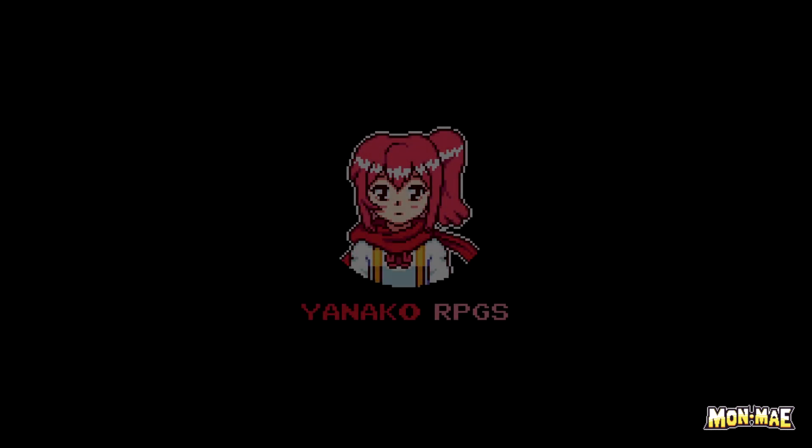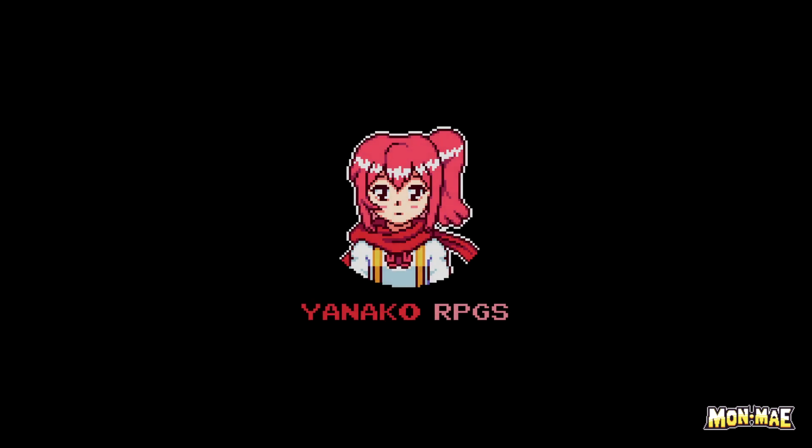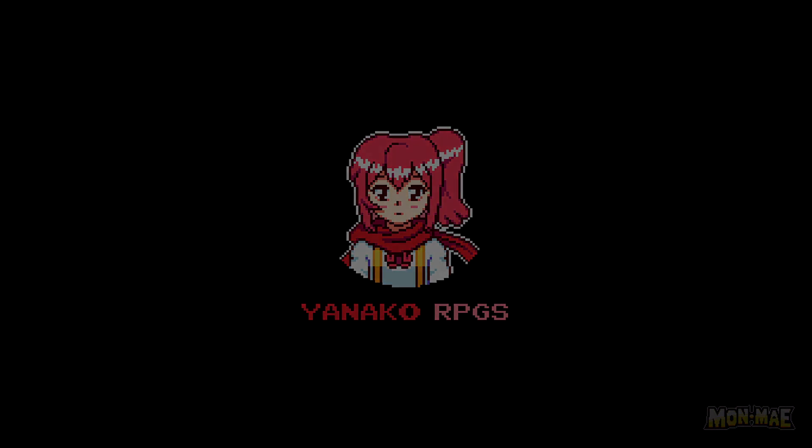And that's it for this tutorial. Thanks for watching and we'll see you again in more MonMaze tutorials.